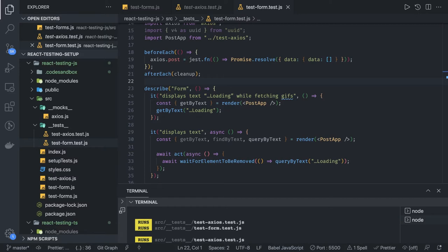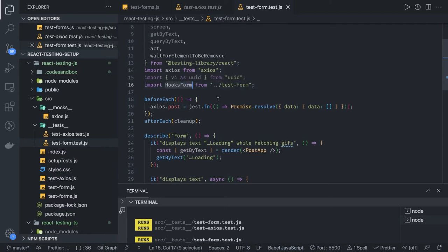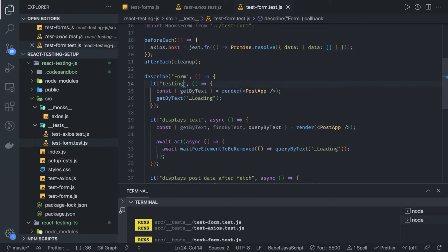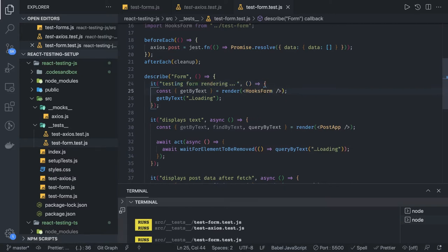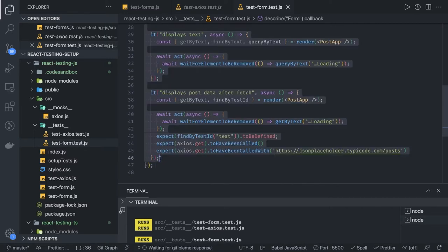Inside the form test suite we see a lot of different things — there is a form, there are text fields. First we will import HooksForms and start rendering it. From render we can get getByText and getByLabelText because we have a label also. We're getting these from the container and then we can inspect.